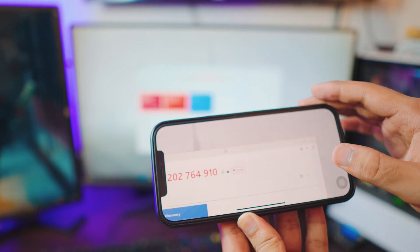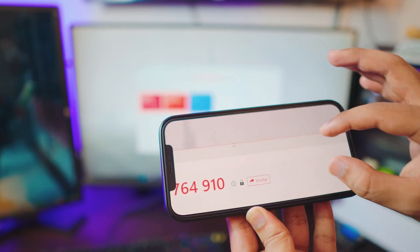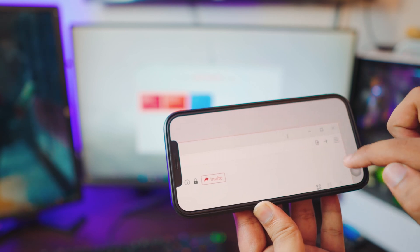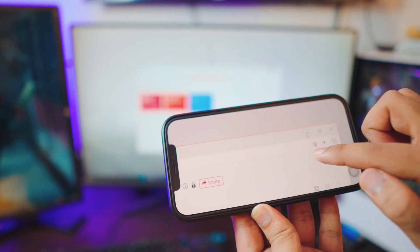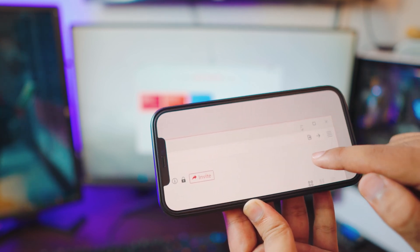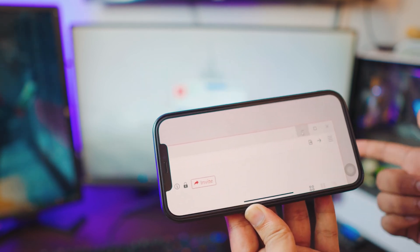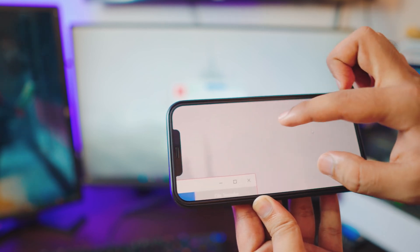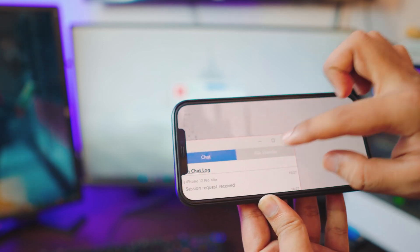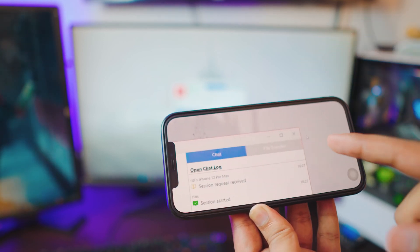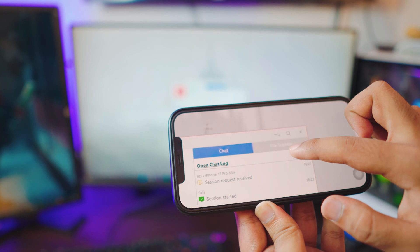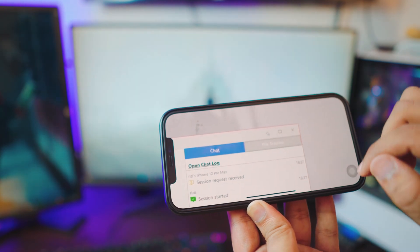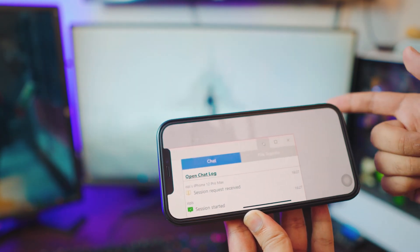If you want to move around, use two fingers. For example, let's say I want to minimize a window — keep a close eye on your computer — and there you go, I minimized it. It worked in the background as well.